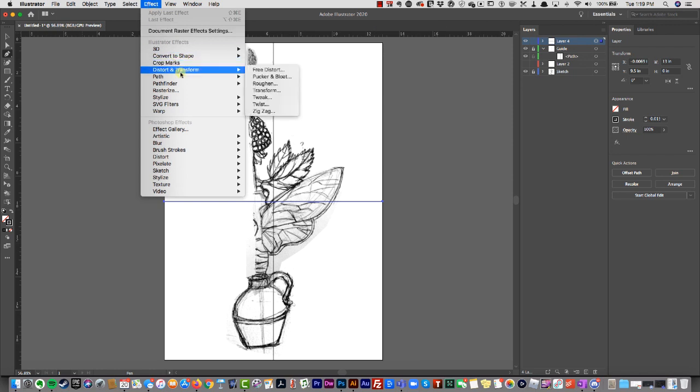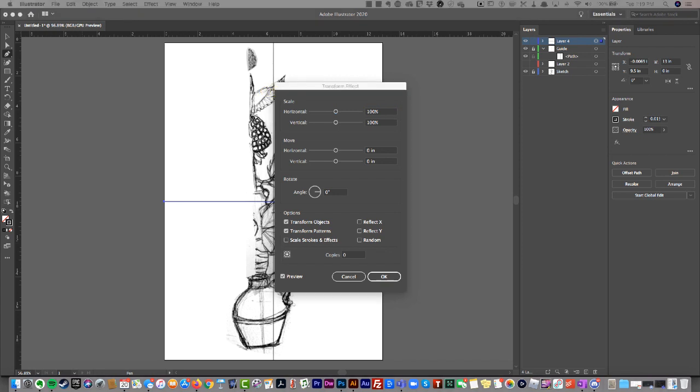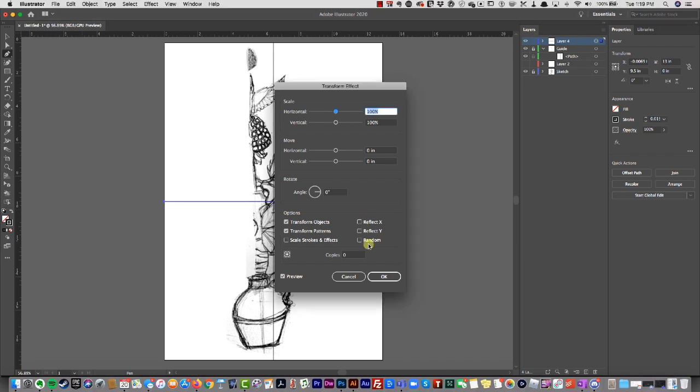Then I'm going to go to effects, distort, transform, and set this to reflect X, copies one, and then I'm going to hit okay.